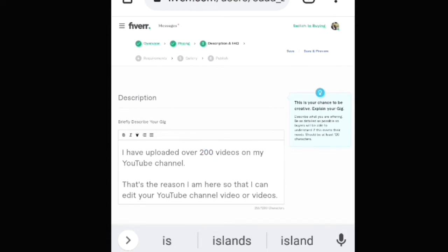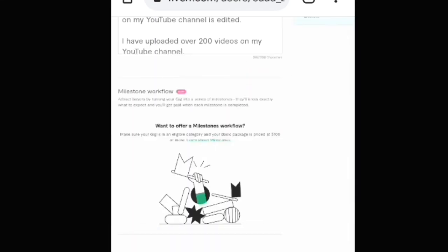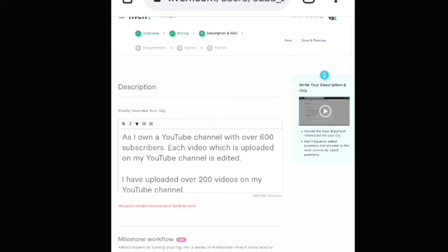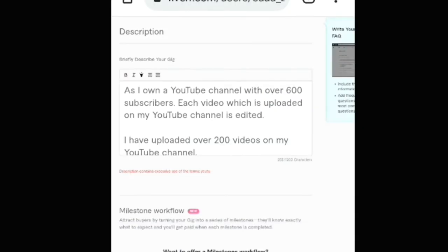Viewers, now if I scroll down and tap on the 'Save and Continue' button, you can see that Fiverr has shown a red color text which says 'description contains excessive use of the terms.' In your case the term may be different, because it depends on the text you type in the description. The fix I'm going to show in this video will work whatever term has been shown up here.